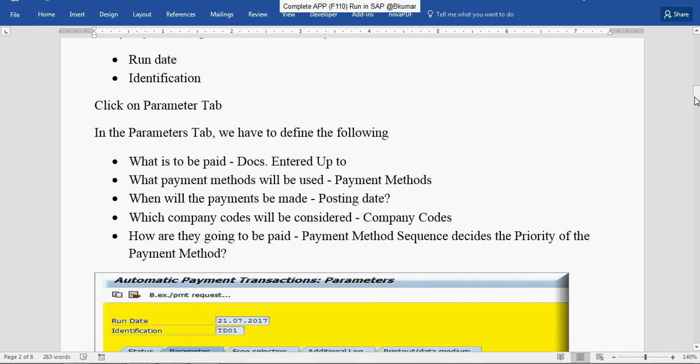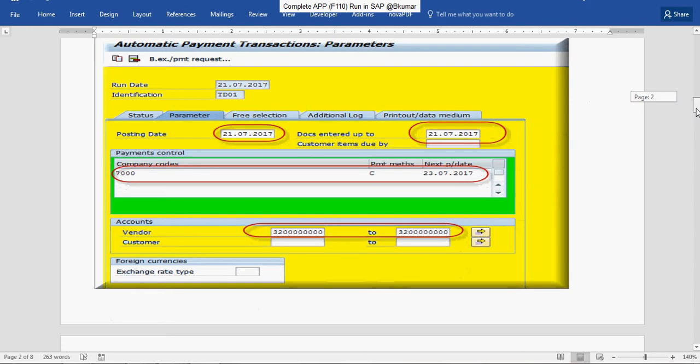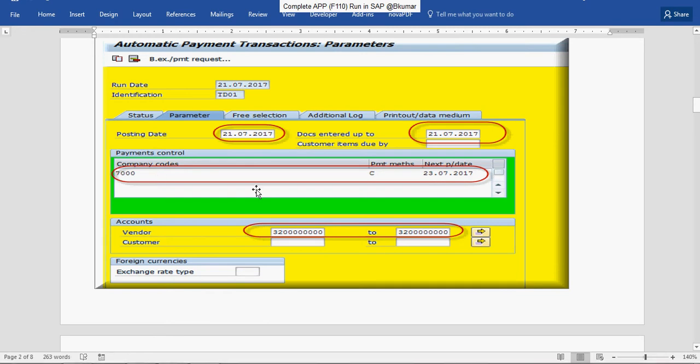Save the parameters. These are the parameters you have to enter in Parameter tab: your posting date, document entered up to, company code, and payment methods.